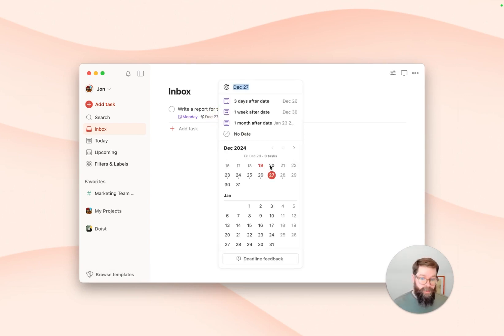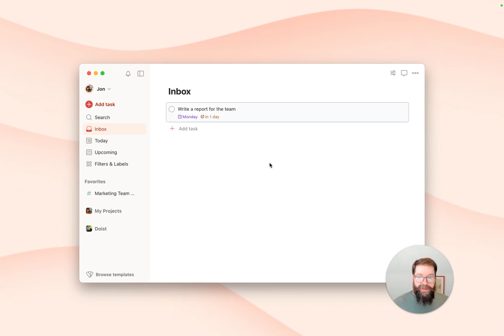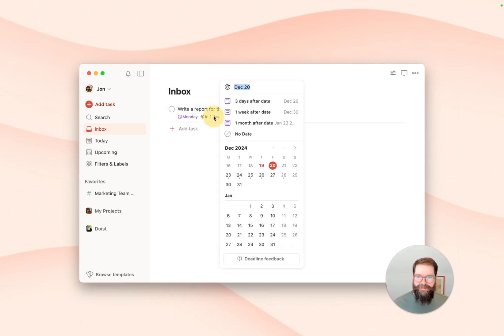And if that deadline is approaching, then it'll turn into a countdown as well to give you a small nudge to get started on that task.